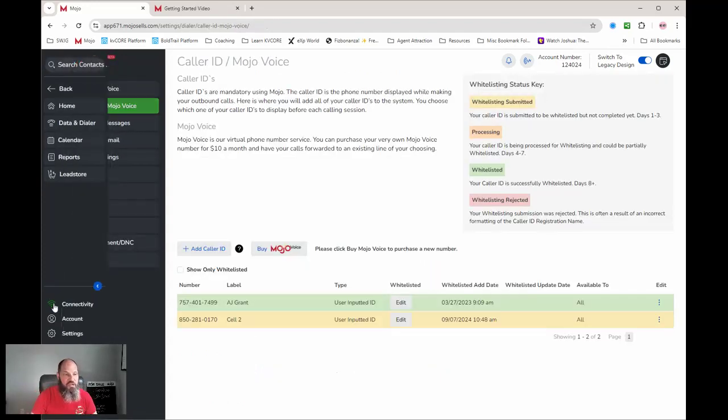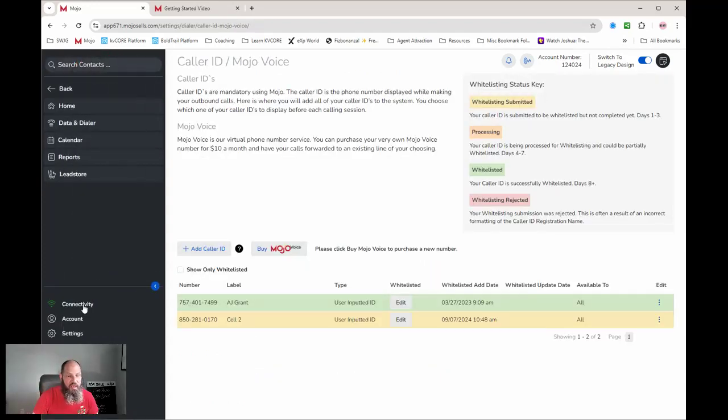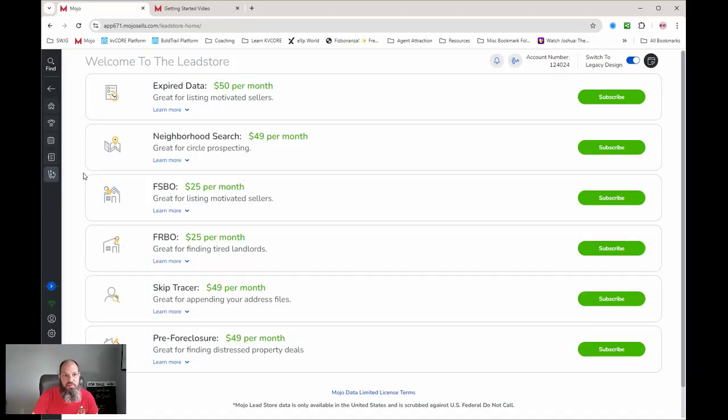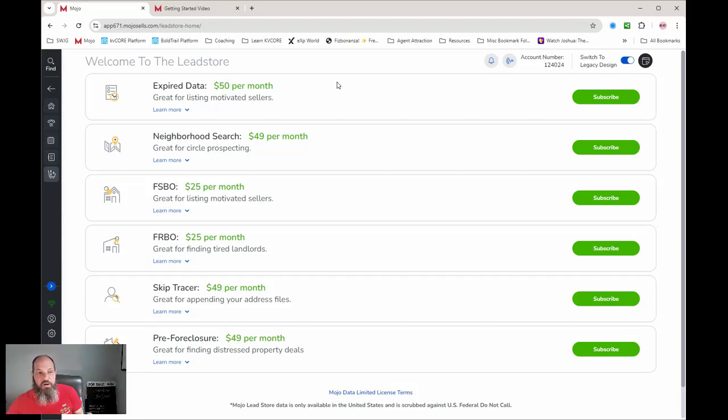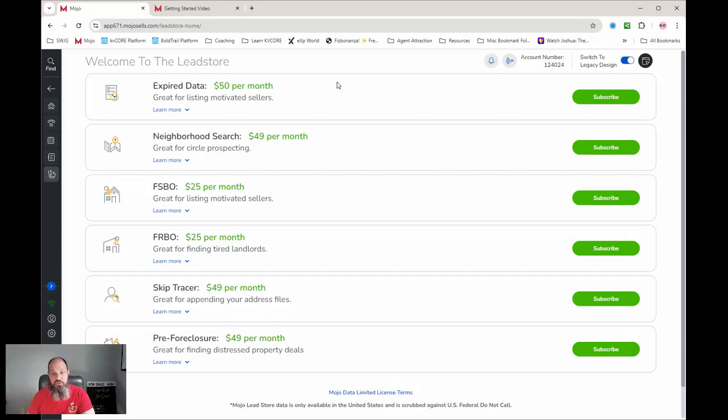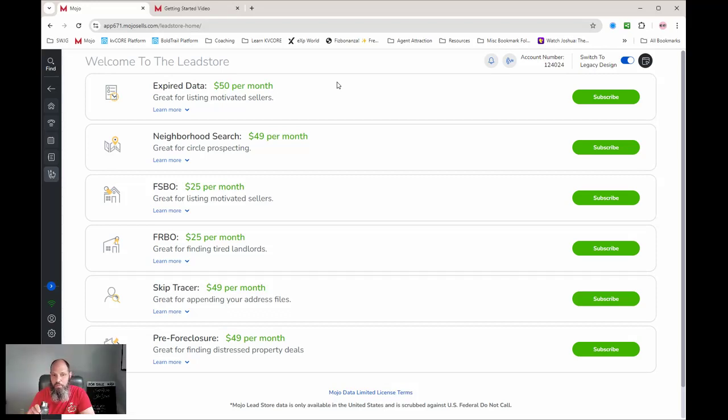I'm not going into account - we were just in settings and connectivity. That's just your connectivity. All right, so in the lead store, here's the prices. What's great about Mojo is they're pretty transparent and they're pretty competitive. You'll find Red X is always running specials. So hey, if you want to sign up with the Red X, you can find a special. Once the special is done, then you go to their normal pricing. I've never seen Mojo run specials because they have some really great pricing.